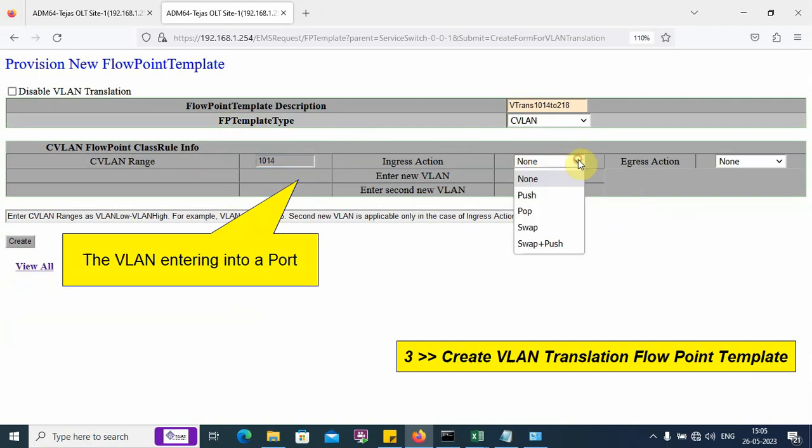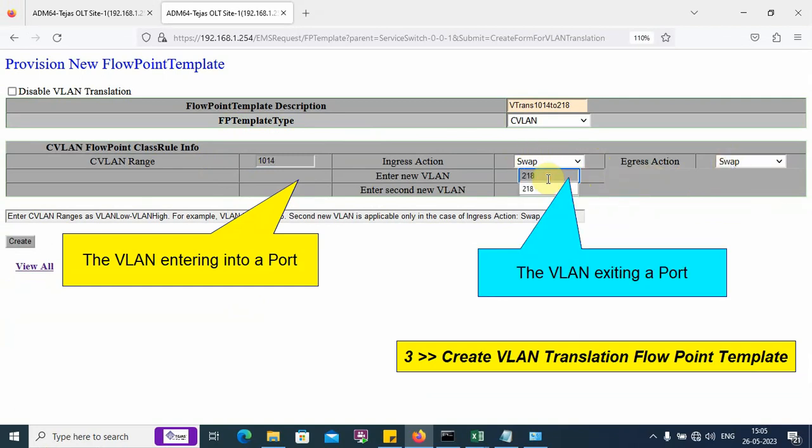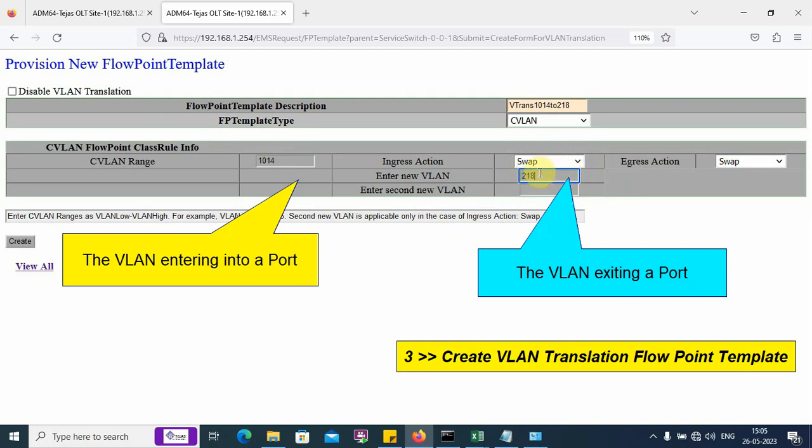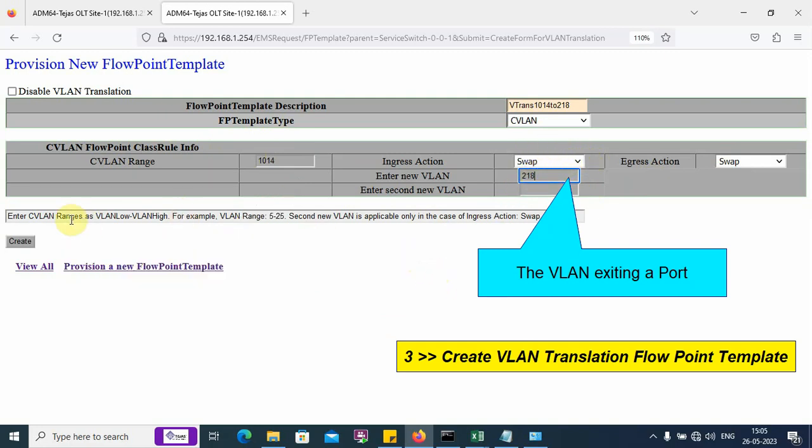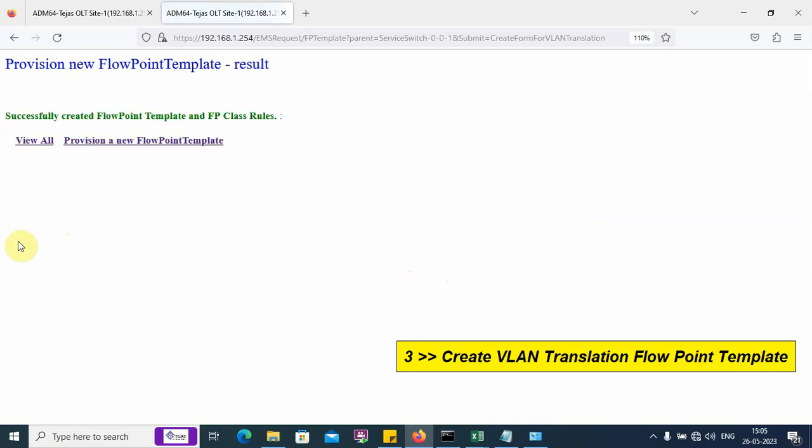The activity to perform on the VLAN is swap. Both ingress and egress we swap and enter the new VLAN 218. This means that the VLAN which is entering the port is expecting VLAN 1014 and it is translating that VLAN into 218 without altering the traffic. Click on create.